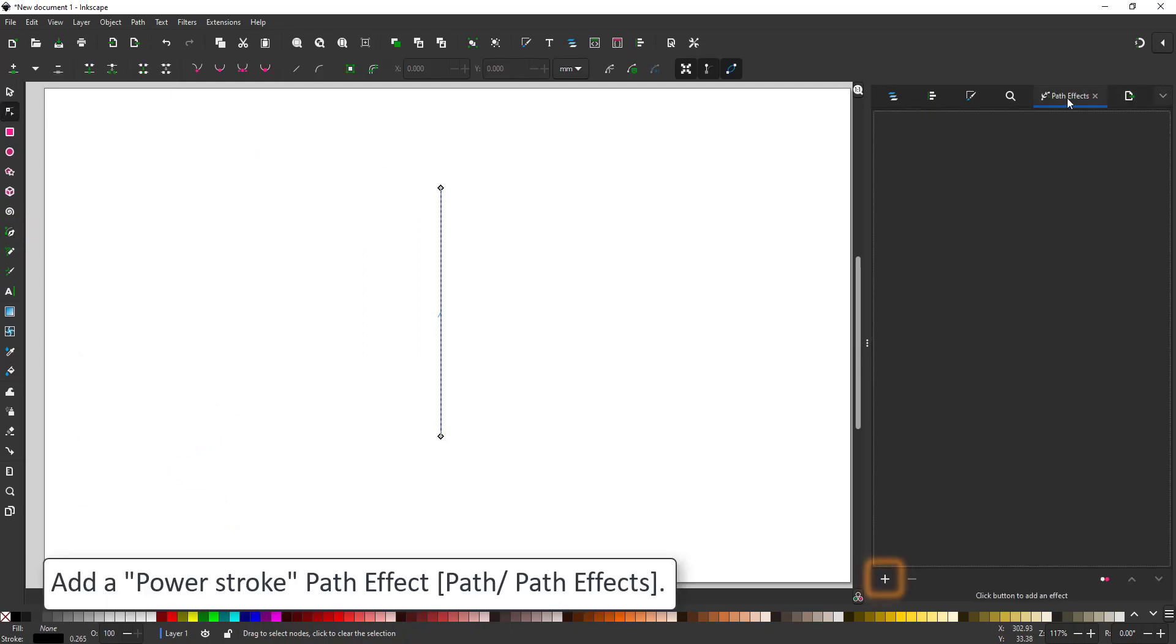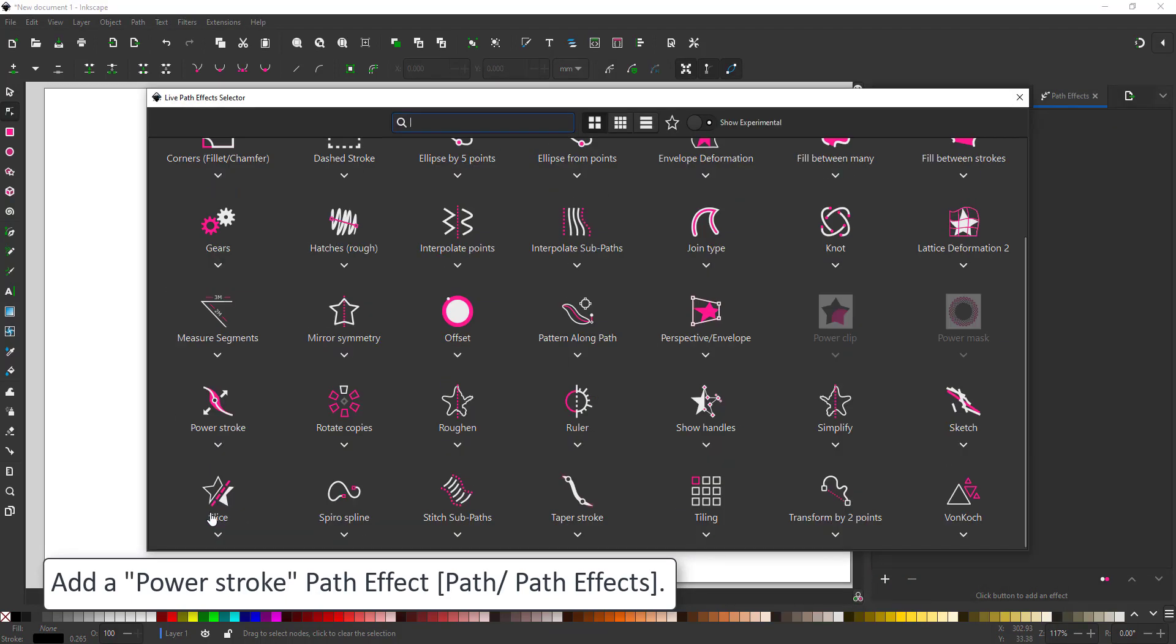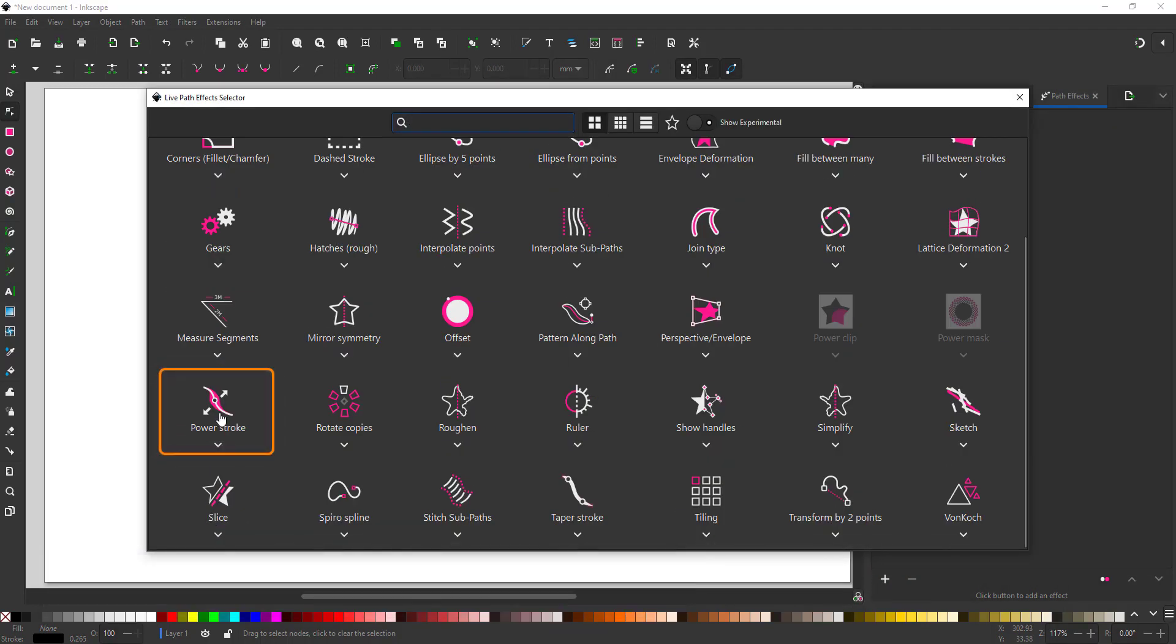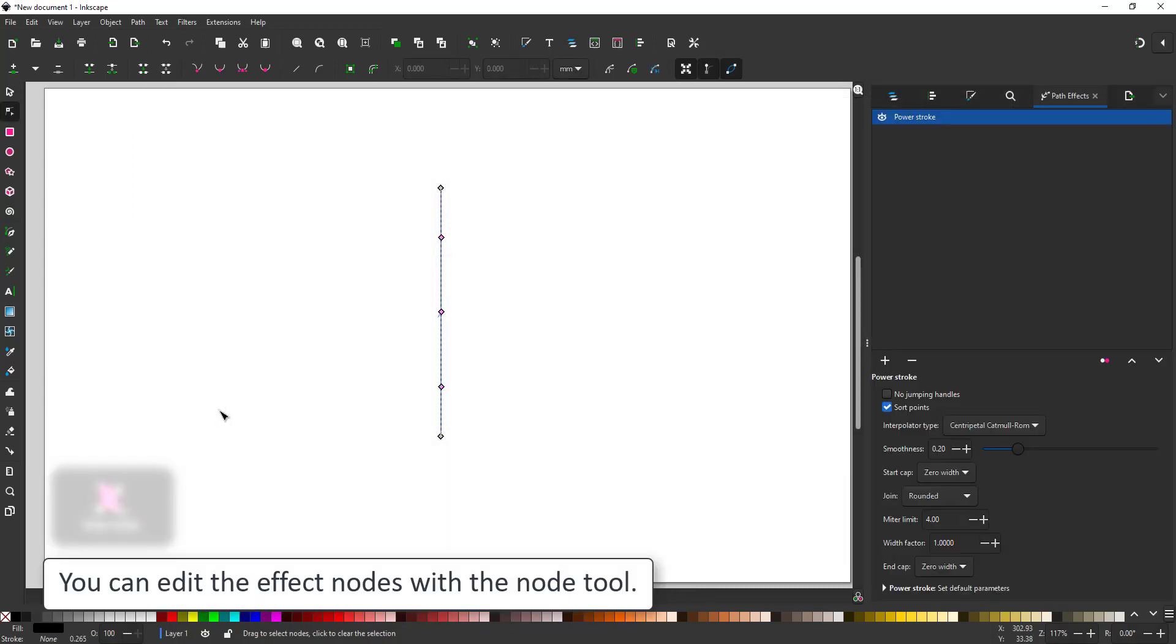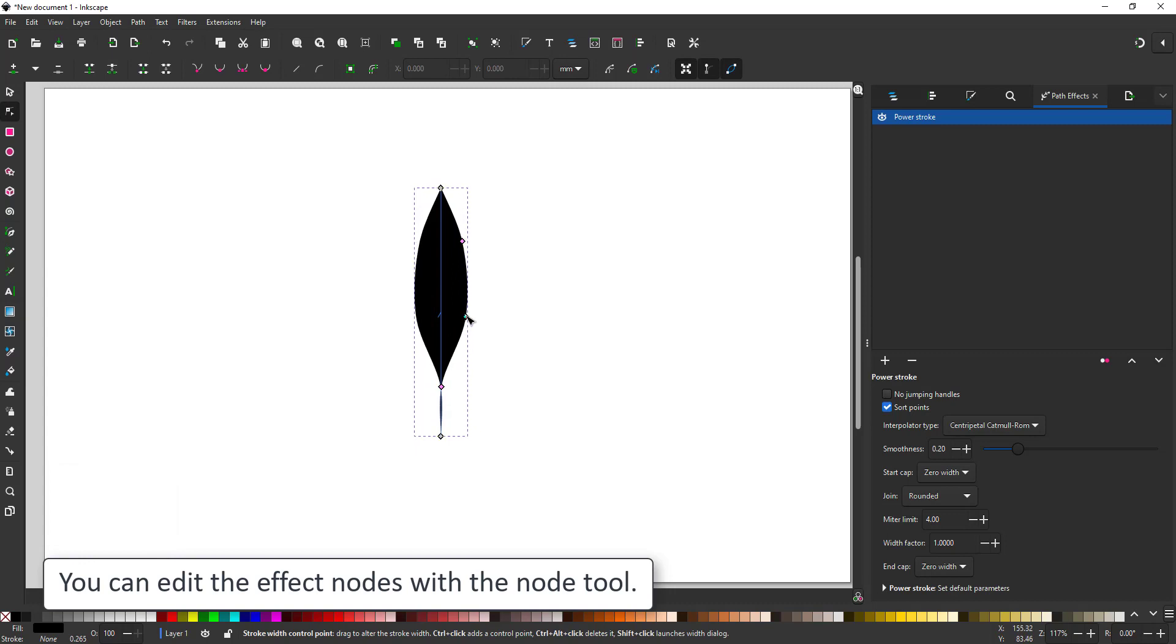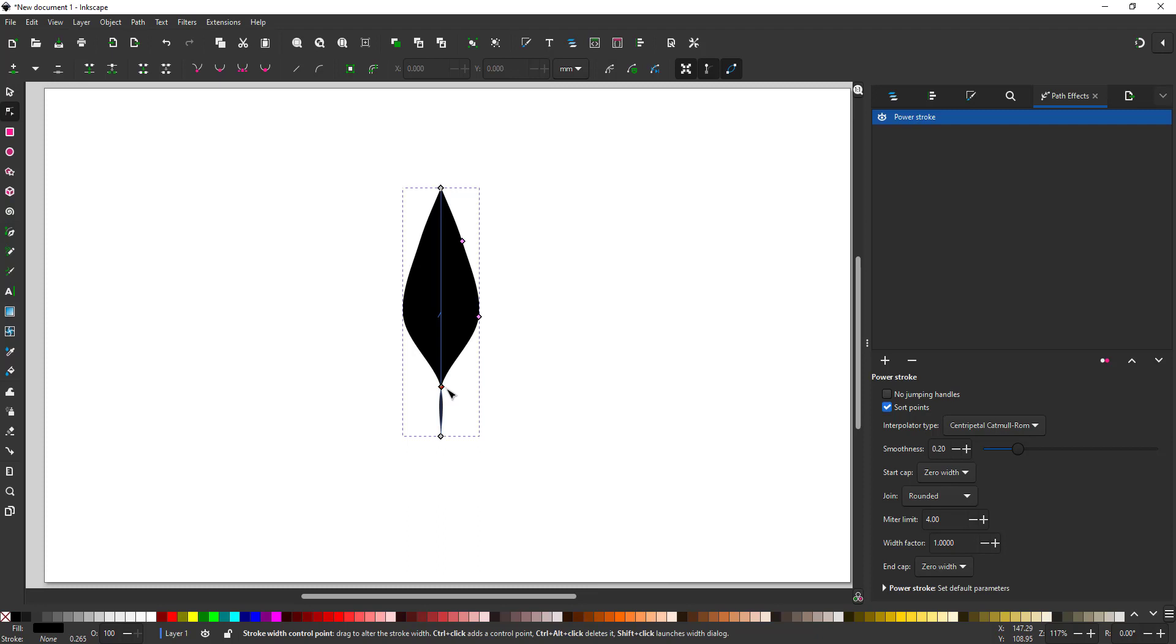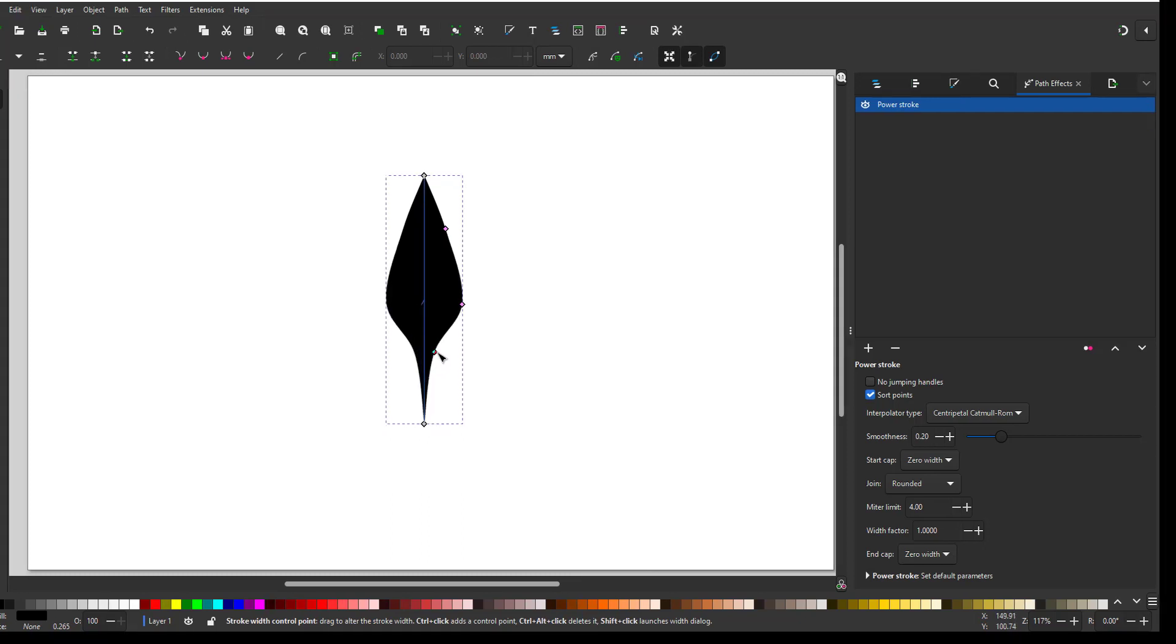Next I'll add the pass effect. You click on the plus at the bottom and choose the power stroke. It will bring up the settings for the power stroke in the pass effect panel and add three extra nodes in pink to your line. You can move these with the node tool. As you can see it's pretty easy to create a leaf shape.